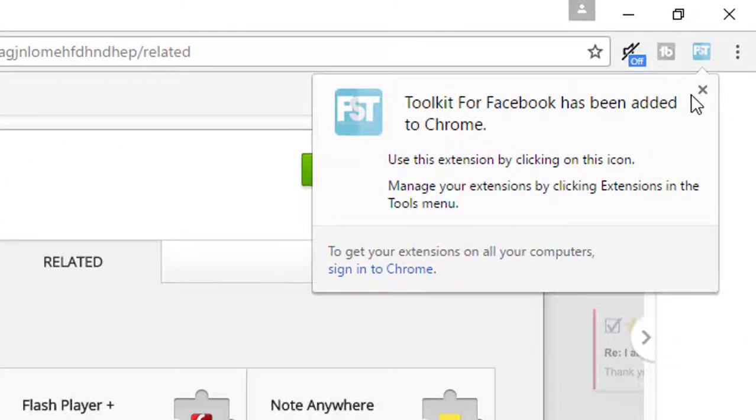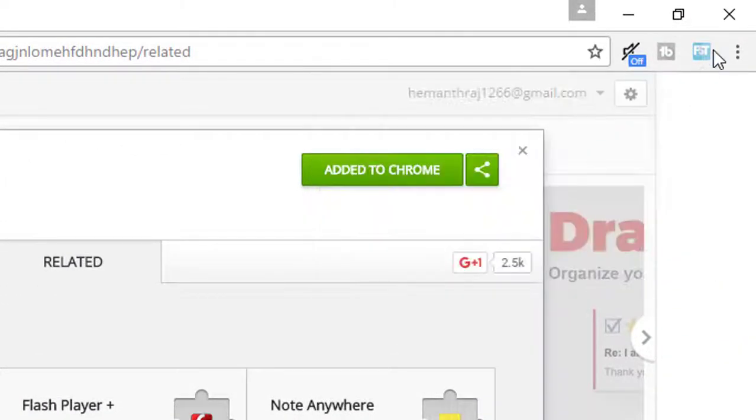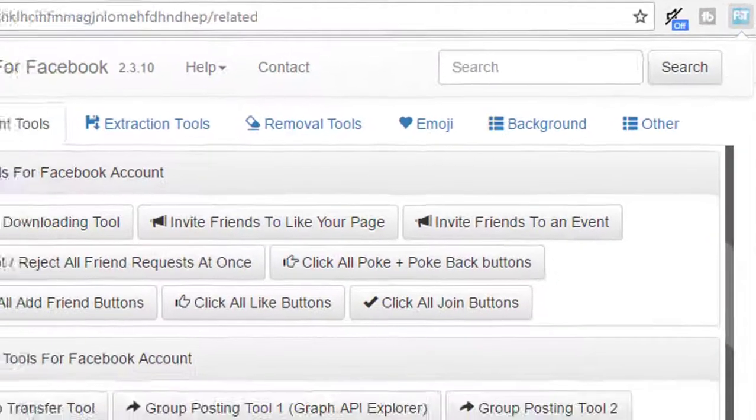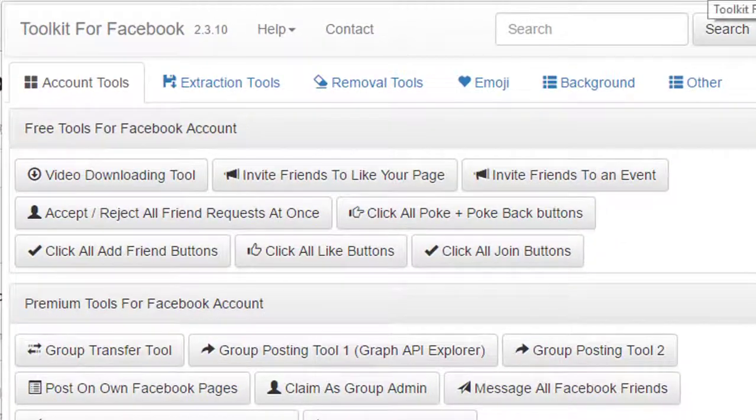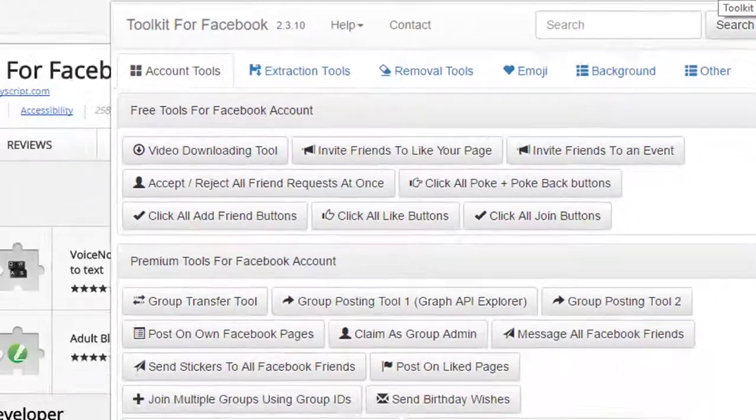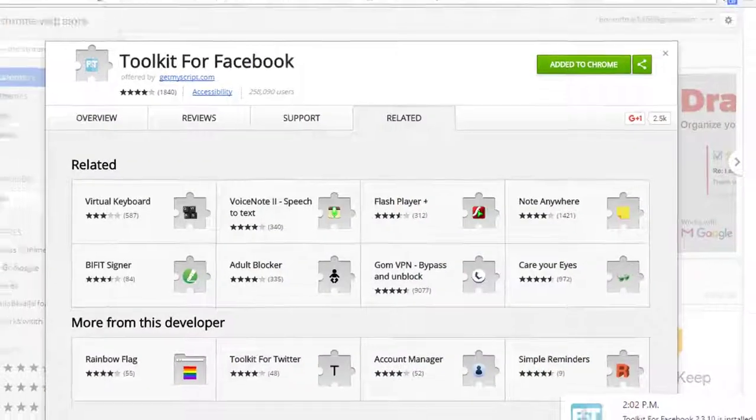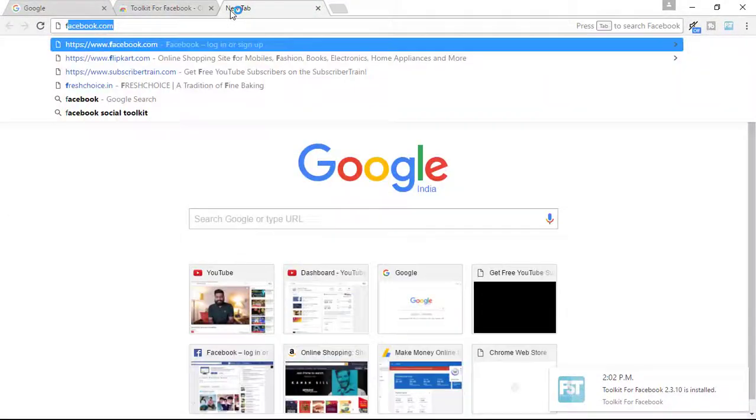So once done, simply click on it. You can see various options. So once done, simply go to your Facebook.